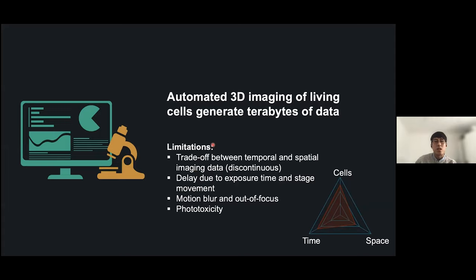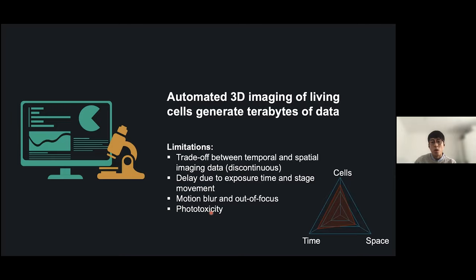Automated 3D imaging of living cells can generate terabytes of data; however, there are some limitations. There's a trade-off between temporal and spatial imaging data, meaning our data is discontinuous. There's also delay due to exposure time or mechanical movement of the stage when visiting different cells. Spindles move quite a lot, so we face motion blur or out-of-focus frames. We also have to keep phototoxicity in check — imaging too frequently would interfere with the system or kill the cell.